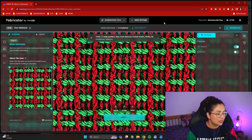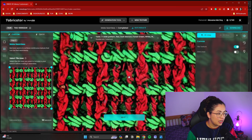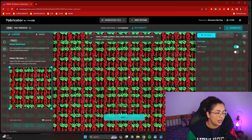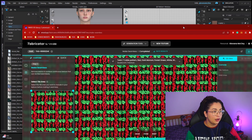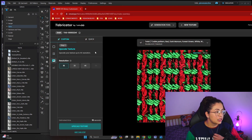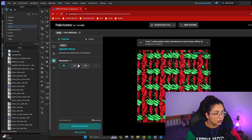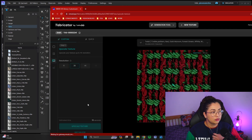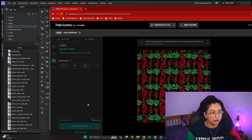So it made itself a seamless pattern. Now we go to next. This is where you're going to upscale your texture. I'm just going to do 2K — no need for 4K, but you can do 4K if you want.